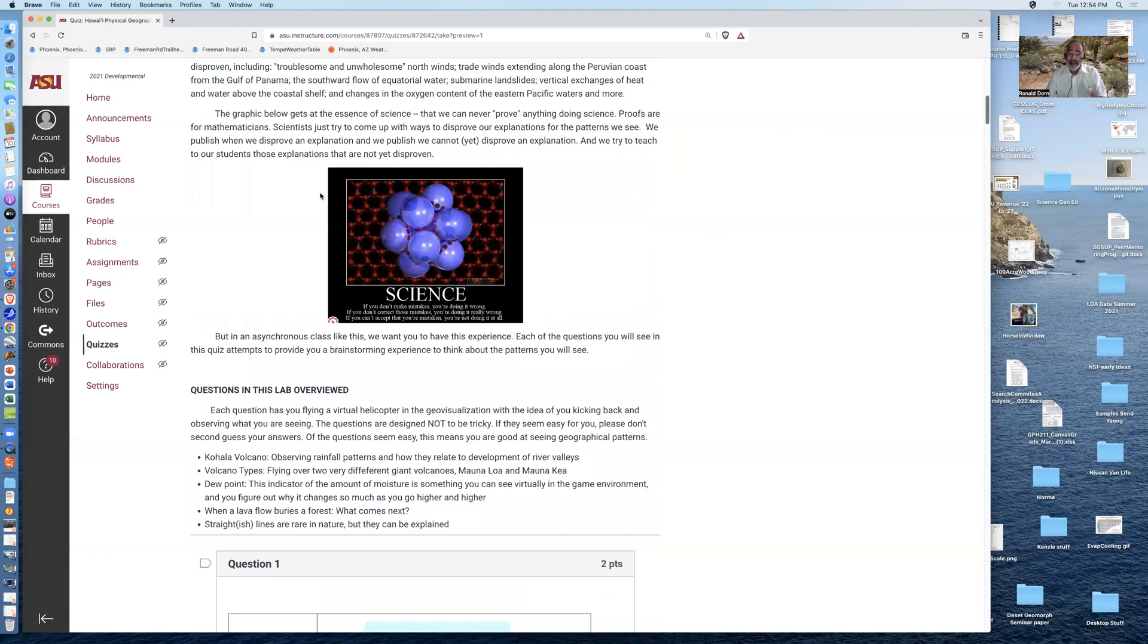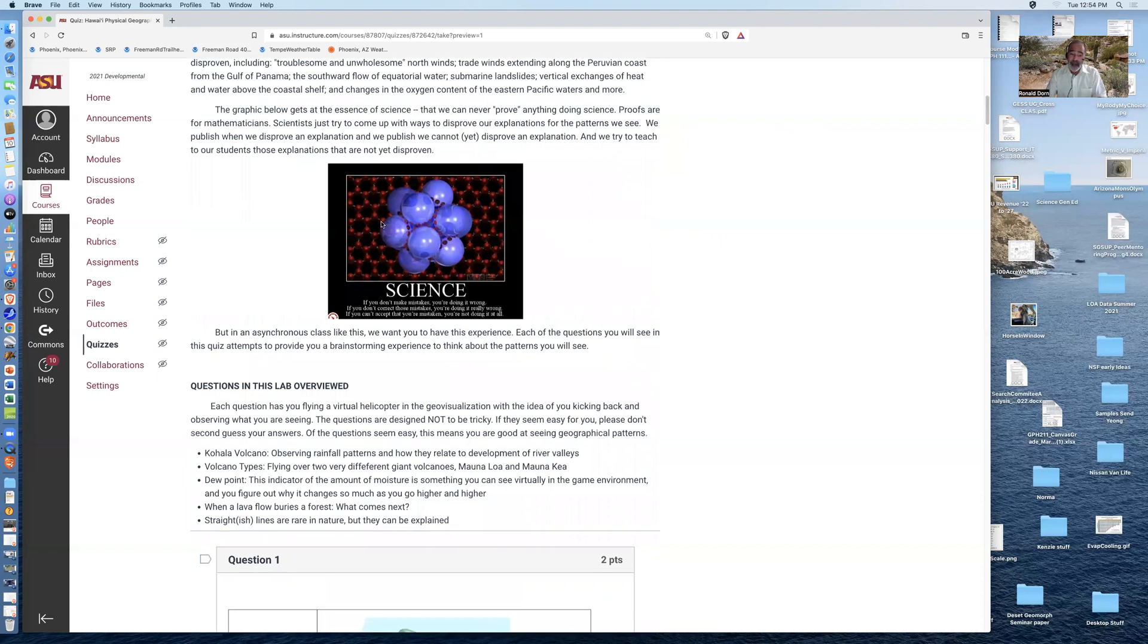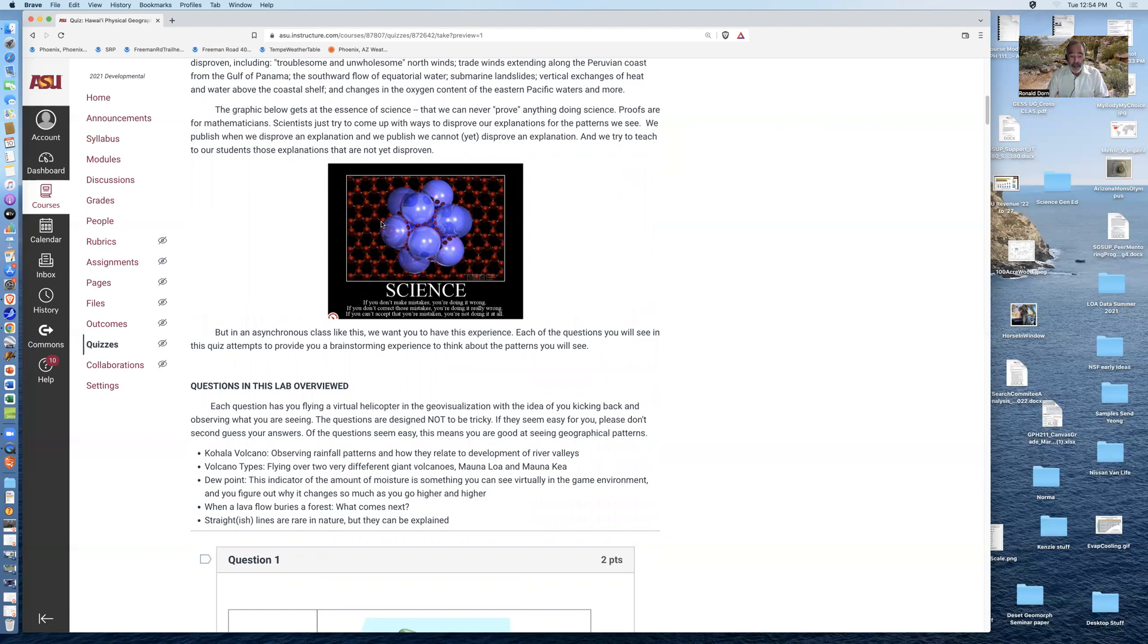I like this graphic a lot. Science, if you don't make mistakes, you're doing it wrong. If you don't correct those mistakes, you're really doing it wrong. If you can't accept that you're mistaken, you're not doing it at all.